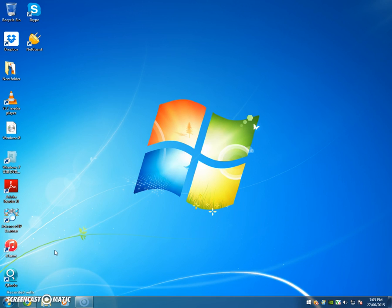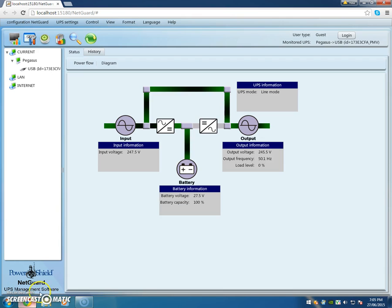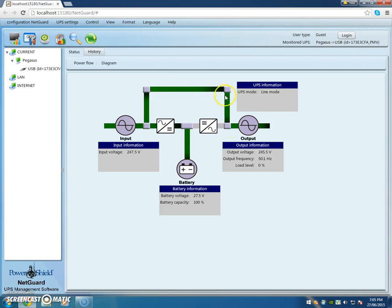First of all it's running in the background, so we'll just open up the browser and you can see it's a line interactive device by virtue of the line mode path around the UPS.